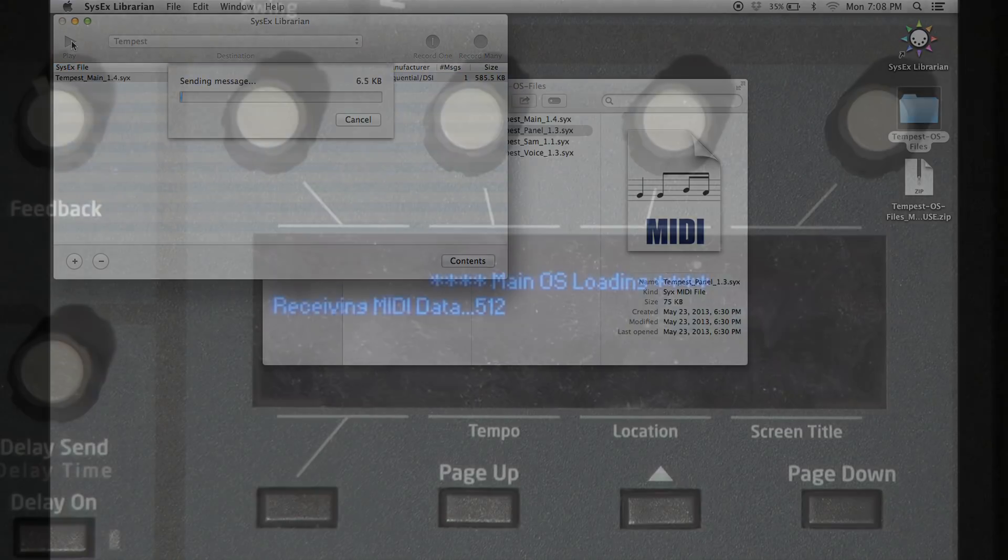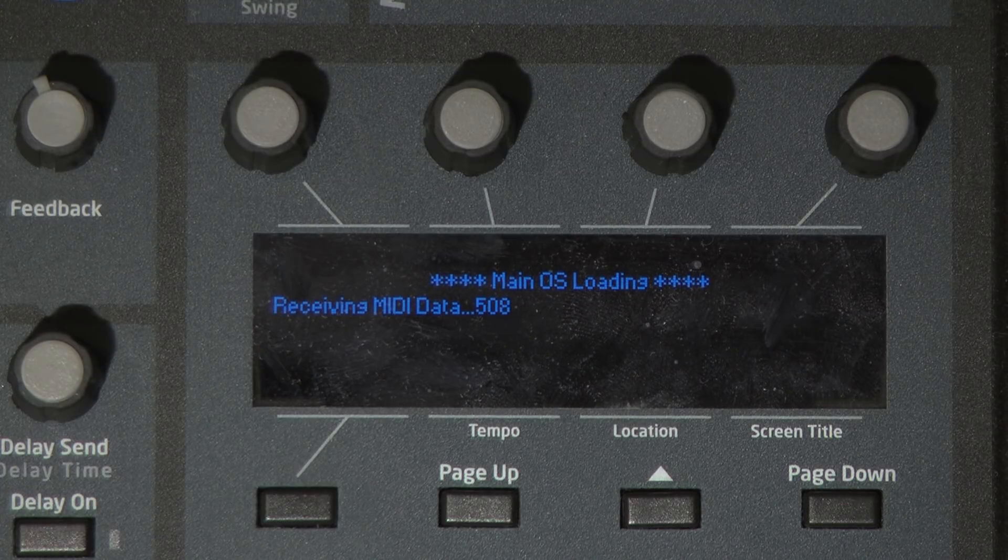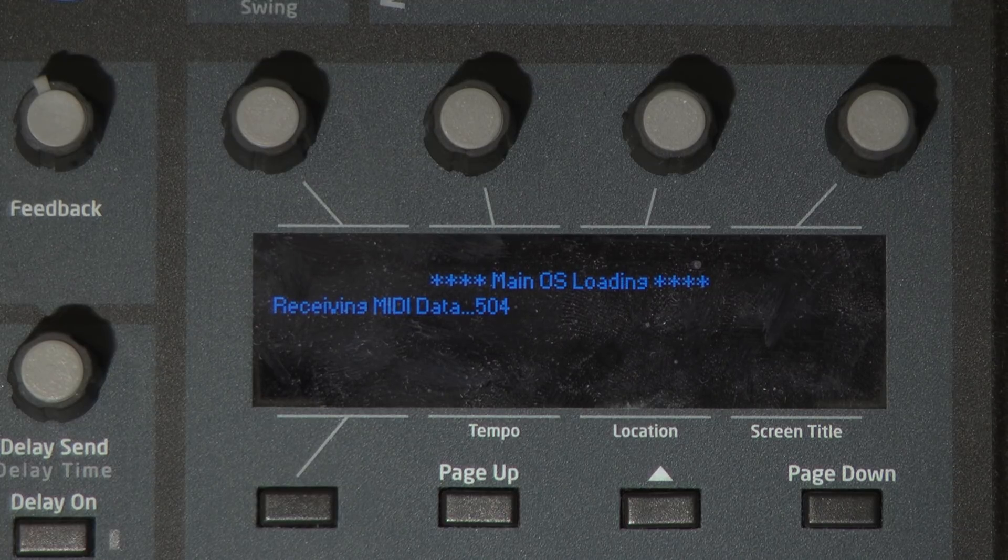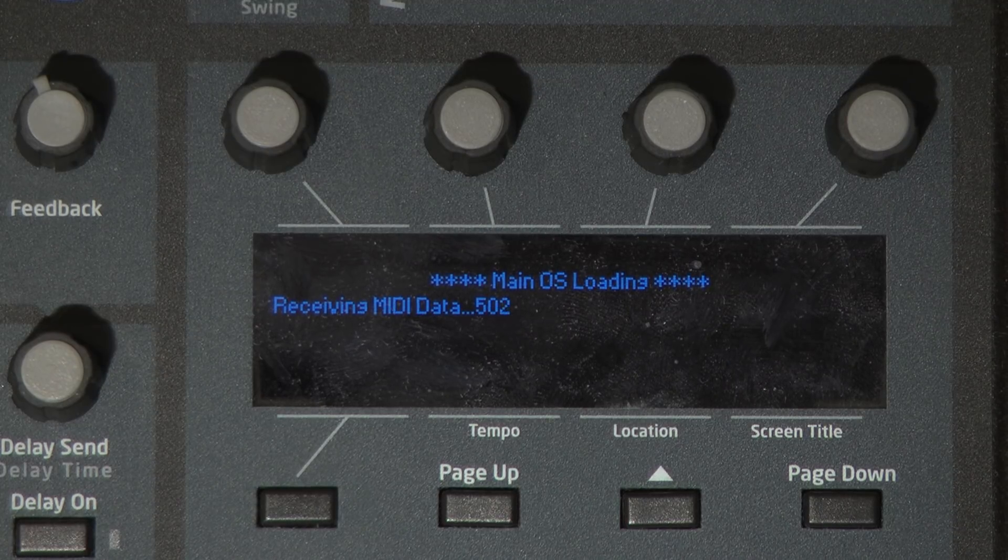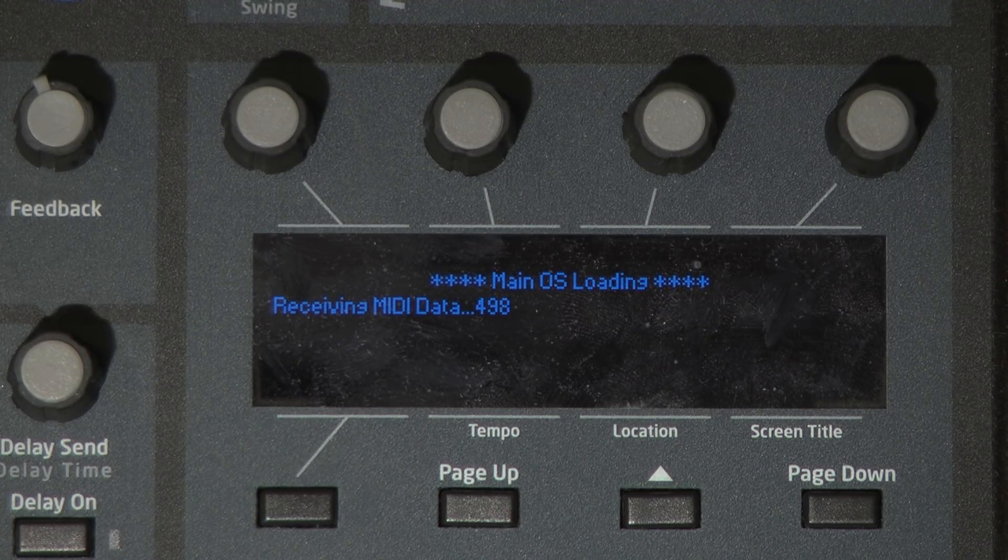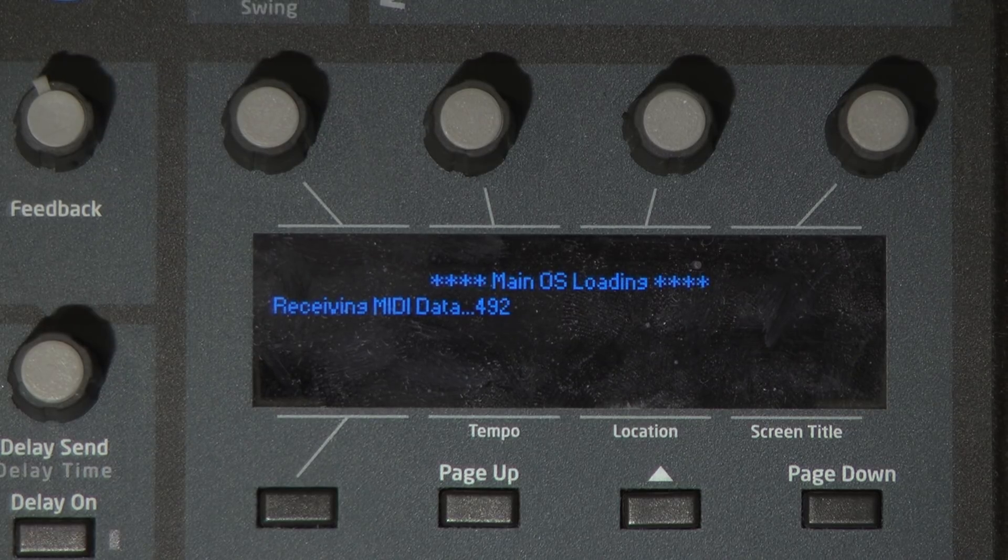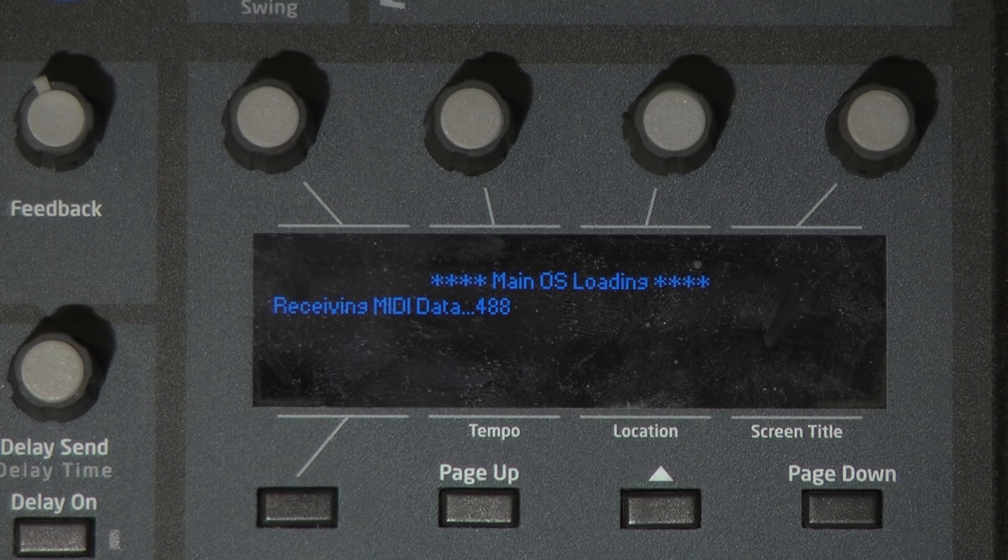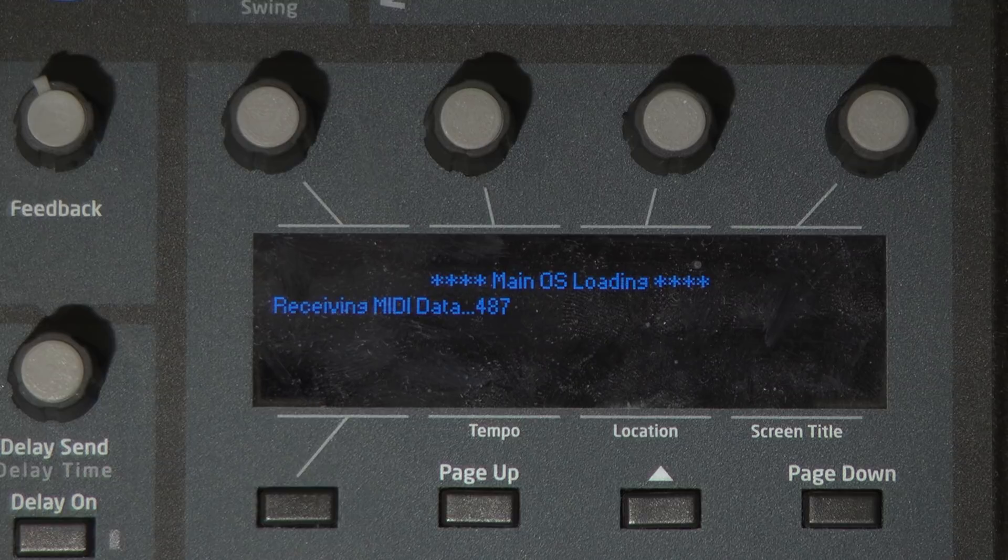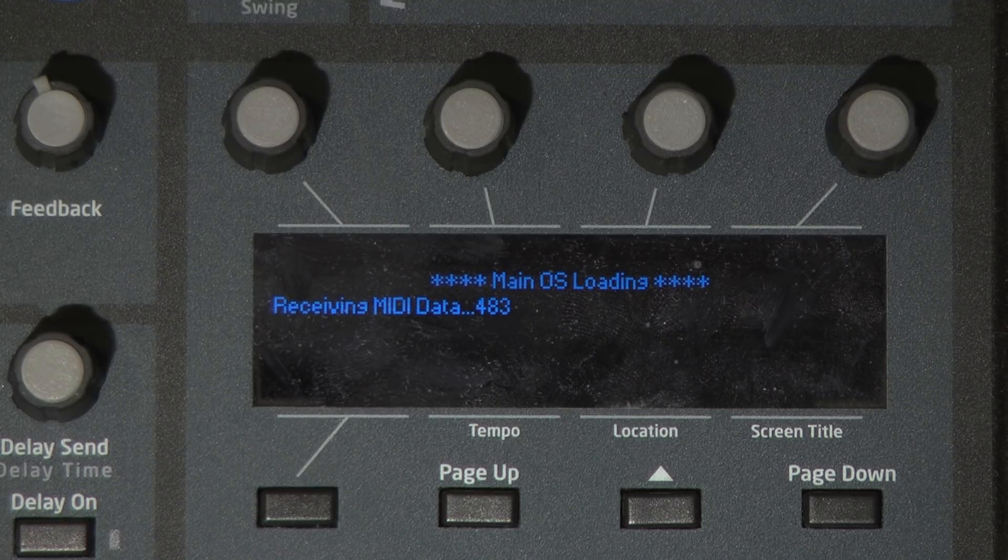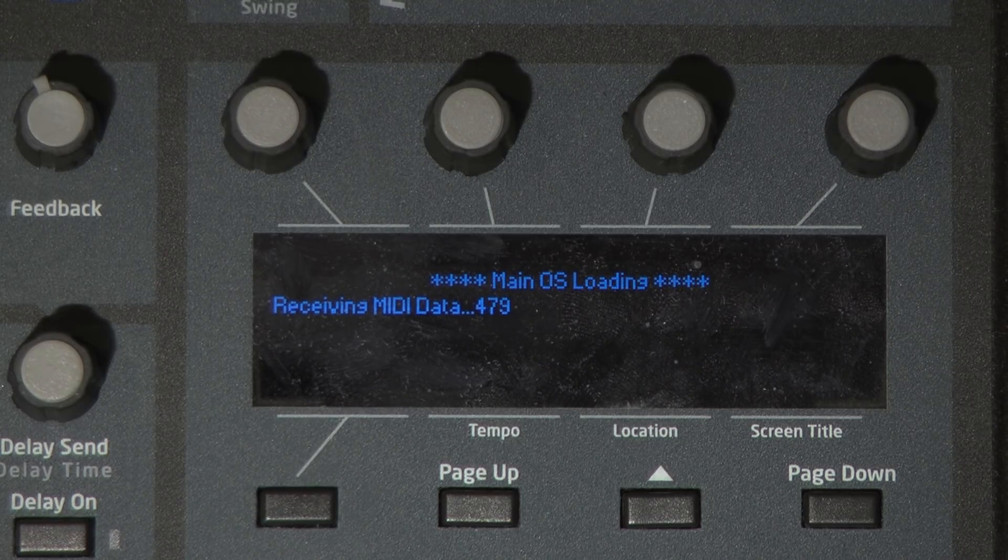The Tempest screen will show the progress of the OS file's reception with a numeric countdown. If during this first countdown the countdown stops or you receive a status byte received in data error on screen, you can power cycle the Tempest safely and attempt to resend the OS file to it. Do not power down when the Tempest screen shows a writing now message.